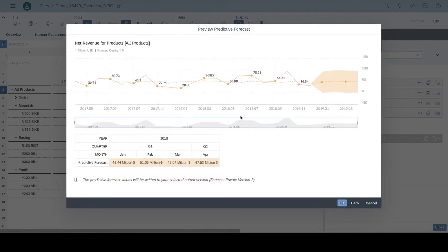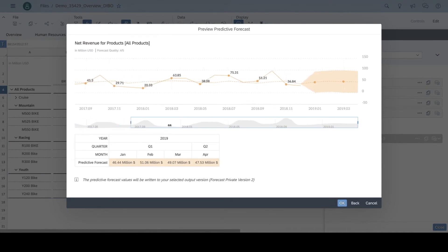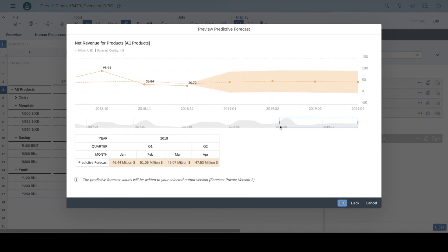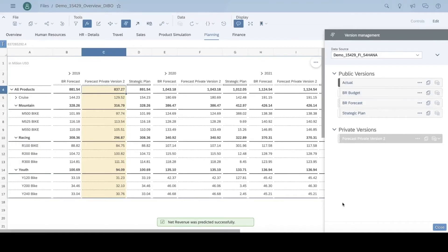Instantly, we have a visualization of our prediction by month and a measure to see the forecast quality. When I finish my prediction, I can see the affected figures change in the private version.